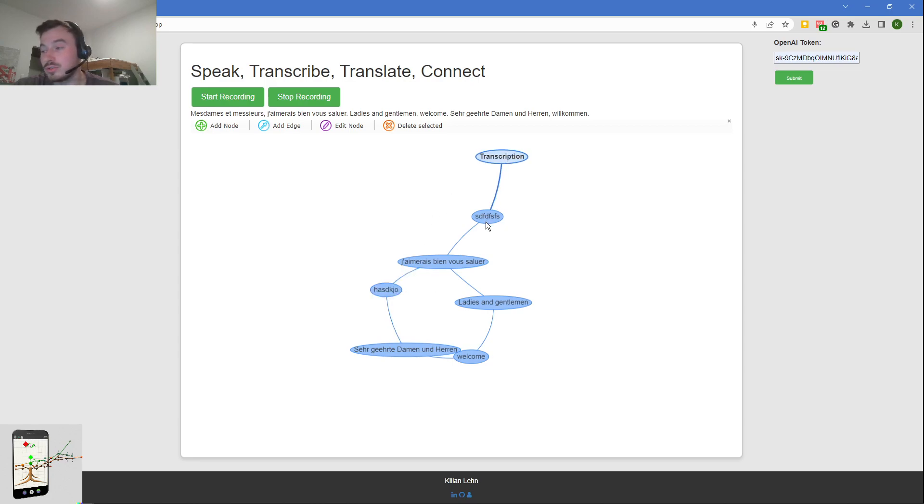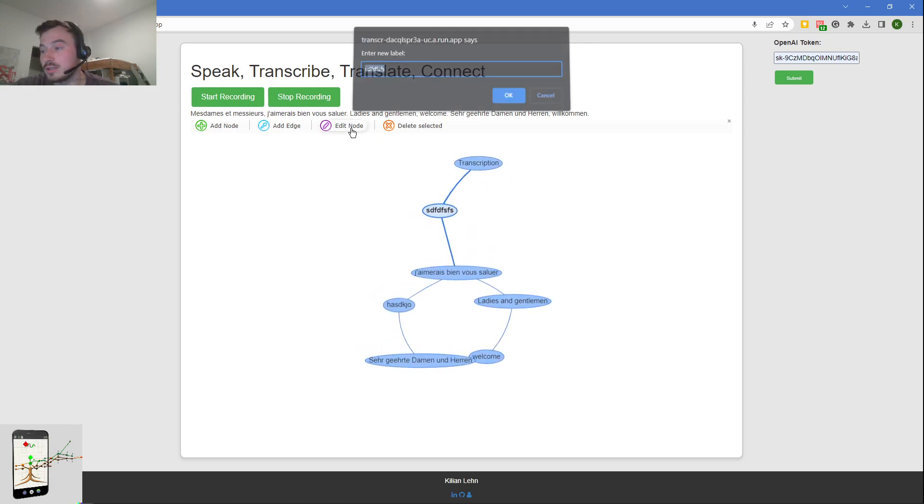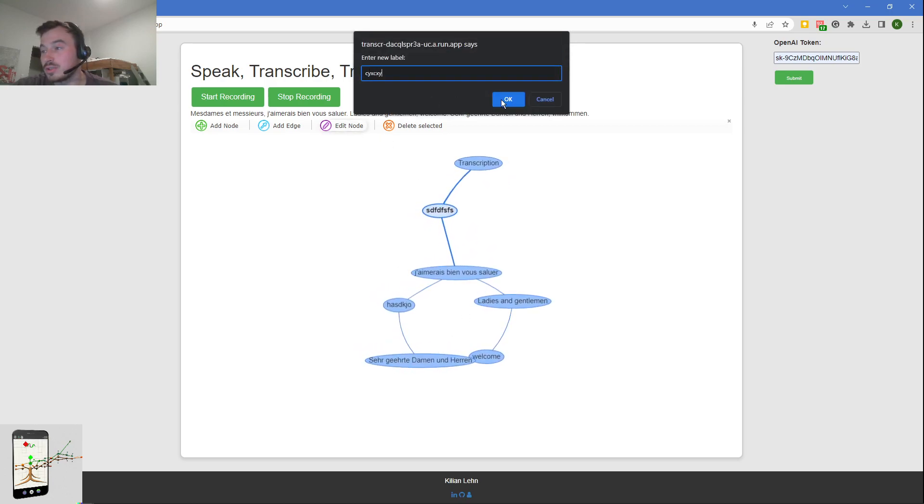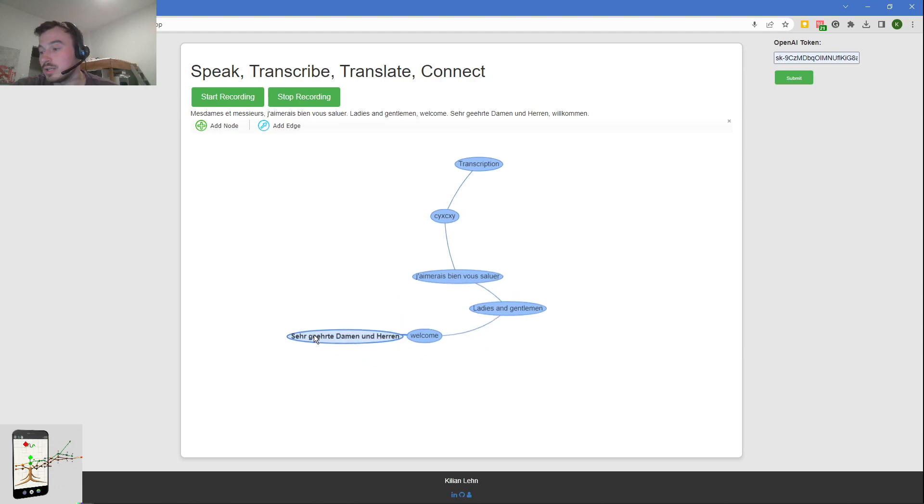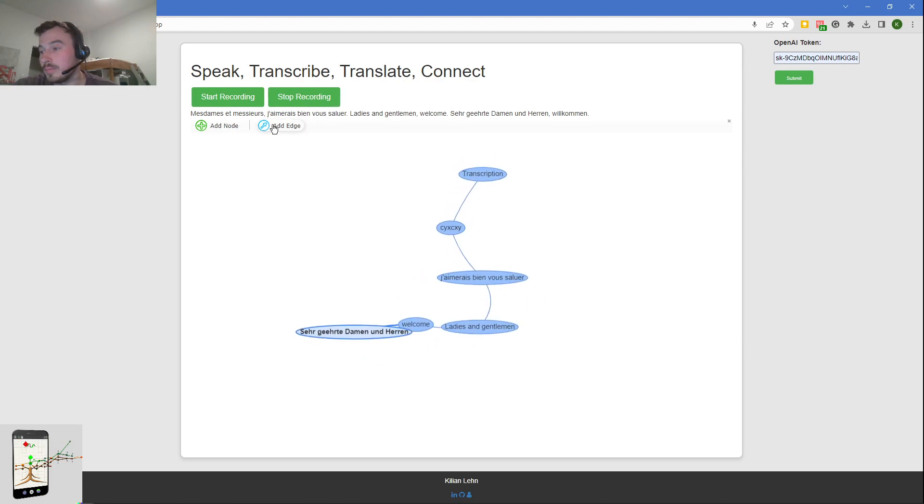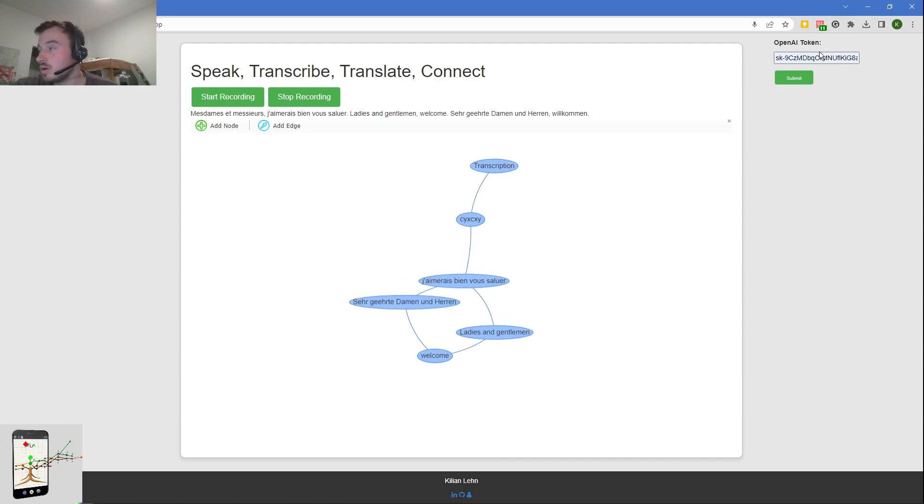It goes through the transcript chronologically. This was just one of my test runs, so here I added the node. You can just play around with that, you can delete and you can add edges. Pretty cool.